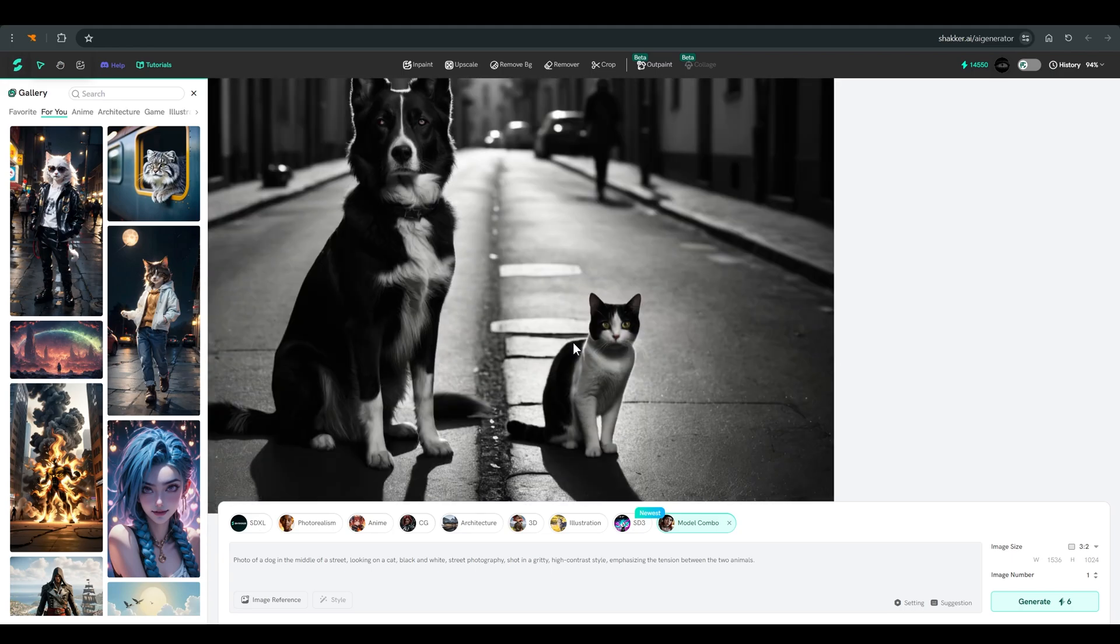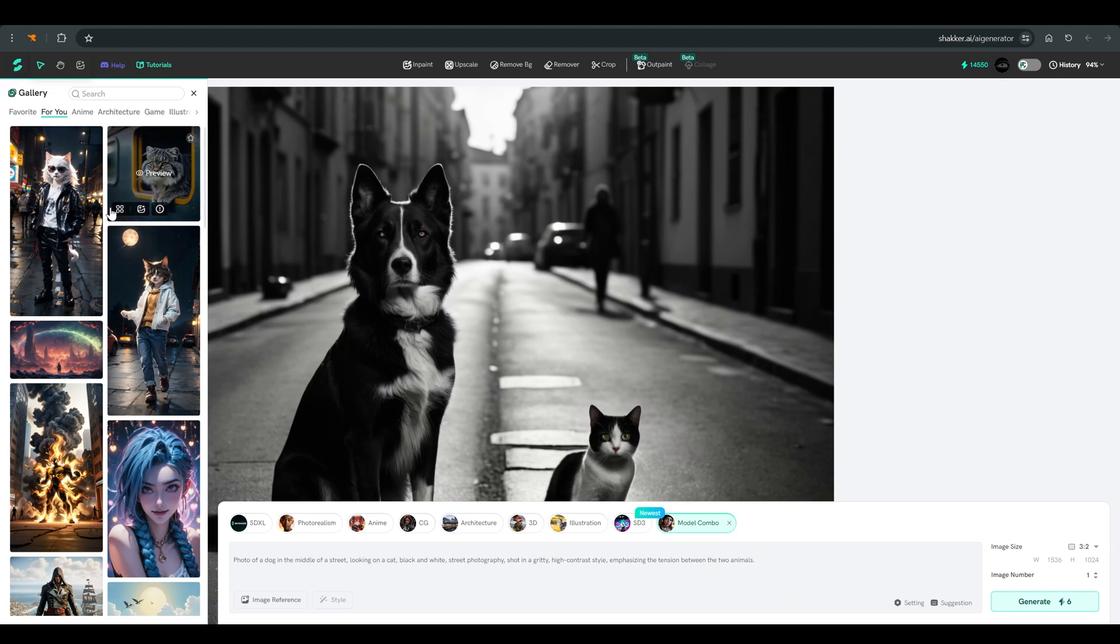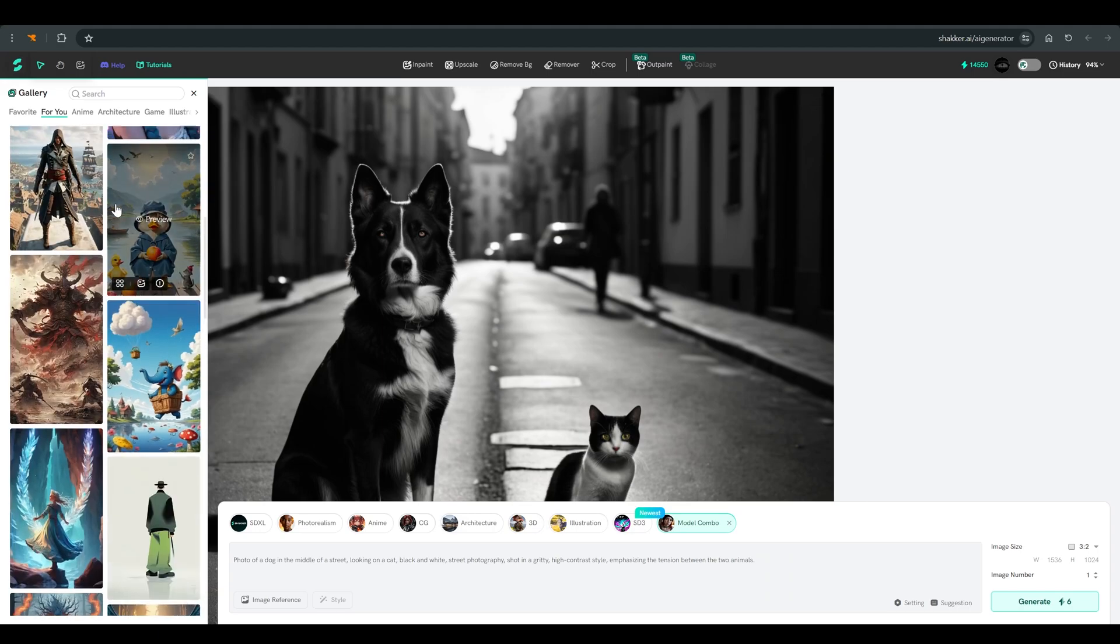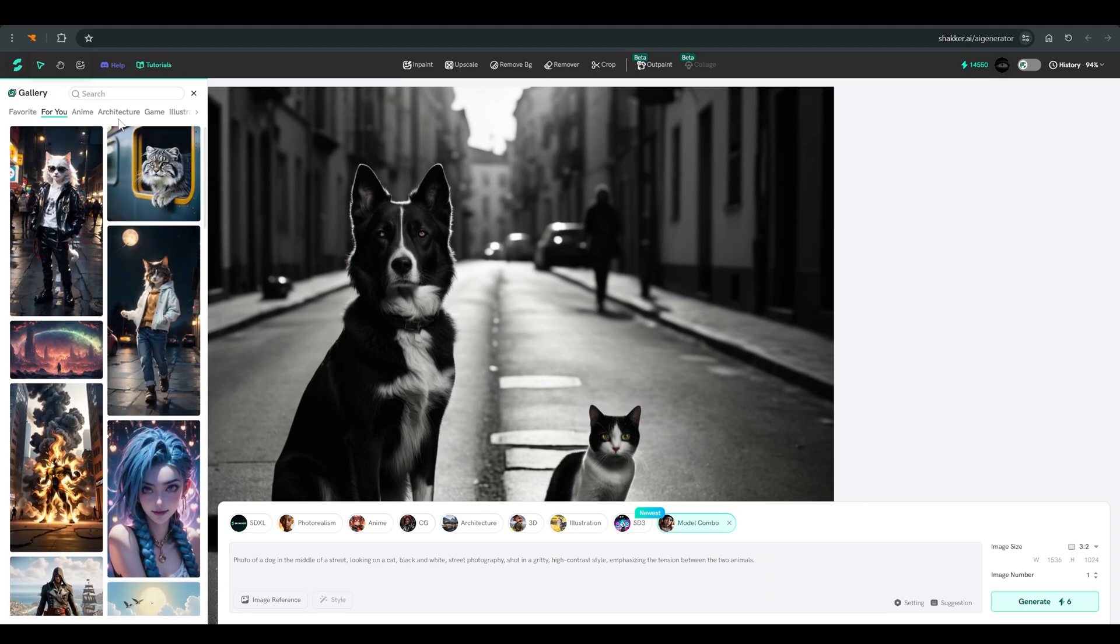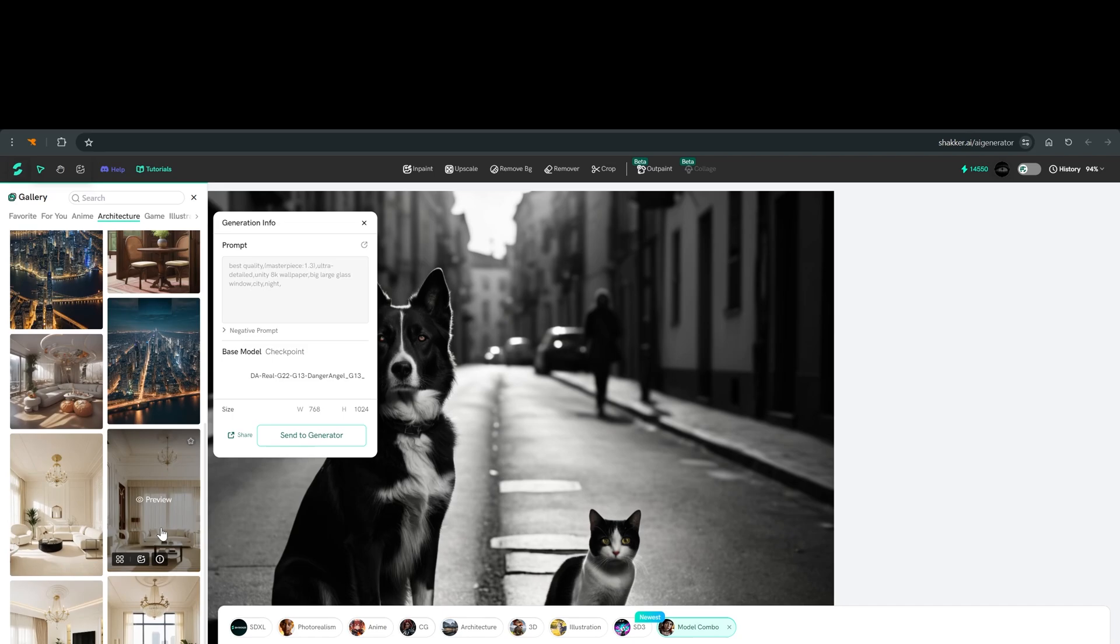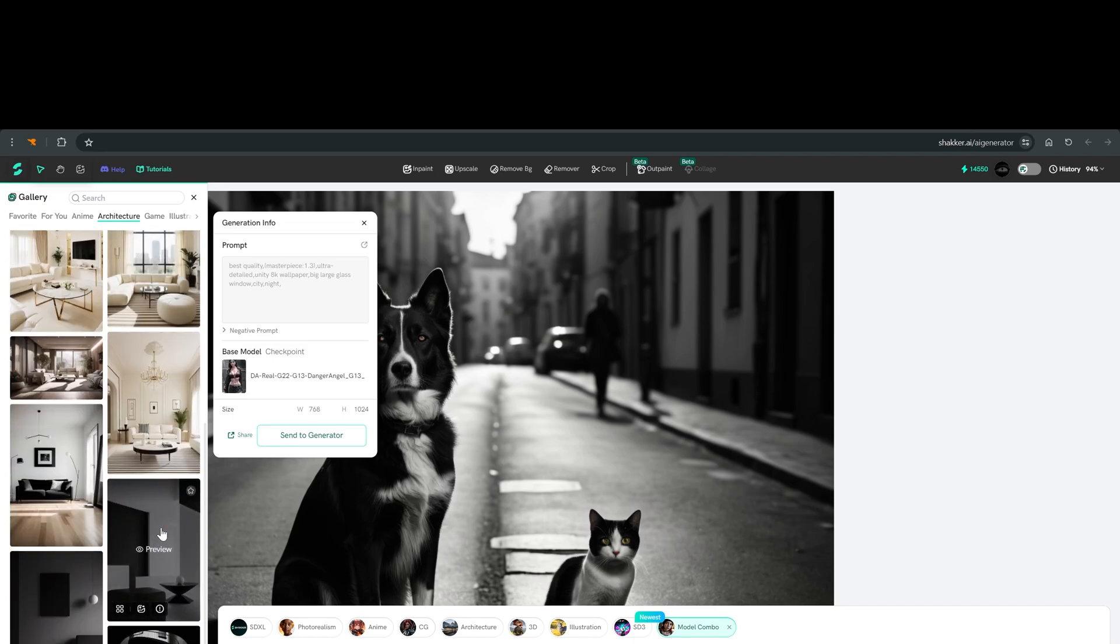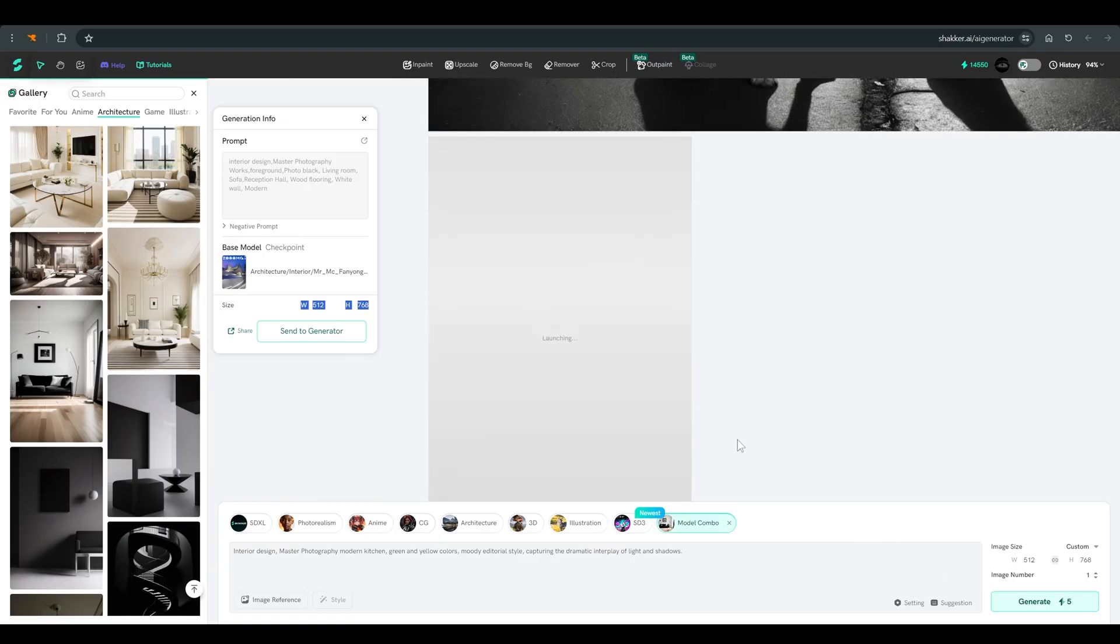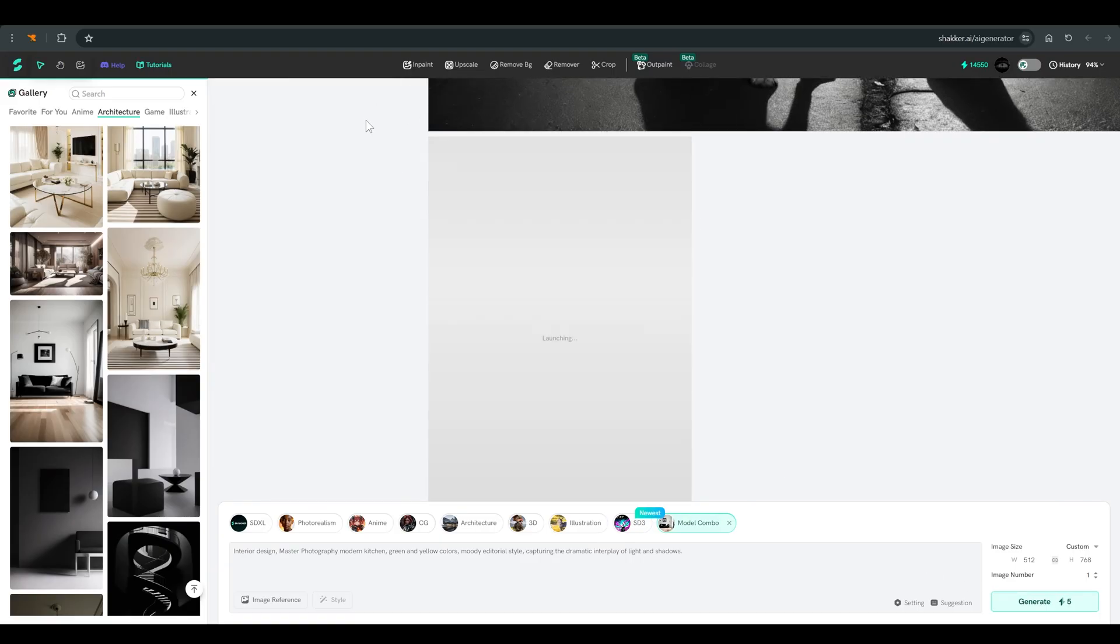Let's try to work with another model. Here on the left side, we have a gallery of all the models. I will choose architecture models and use this model as a basis. To work with it, simply send it to the generator and click generate. And this is the result we got.